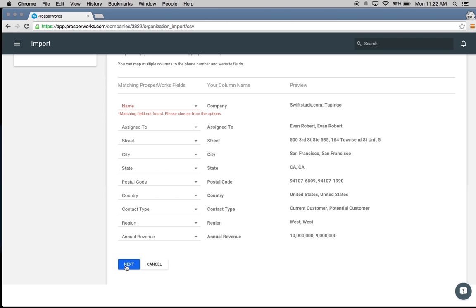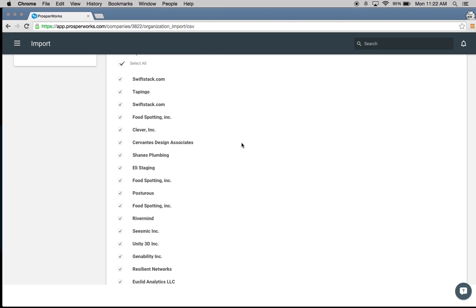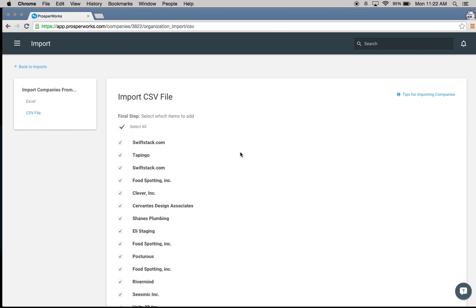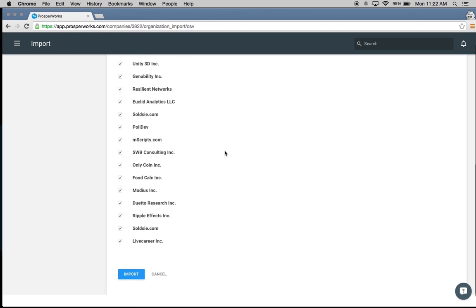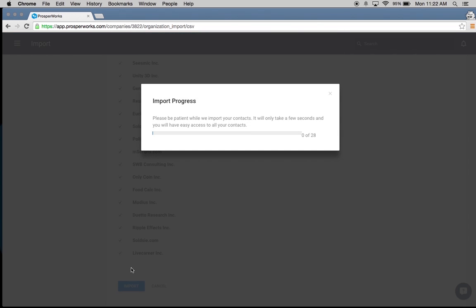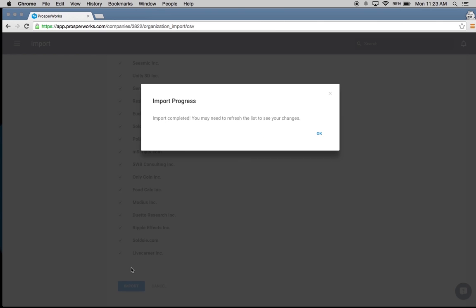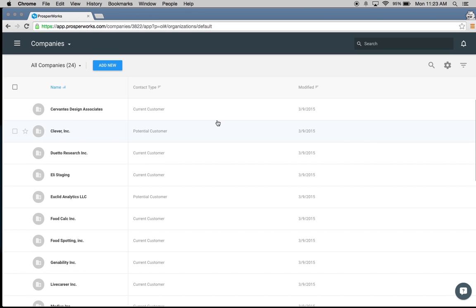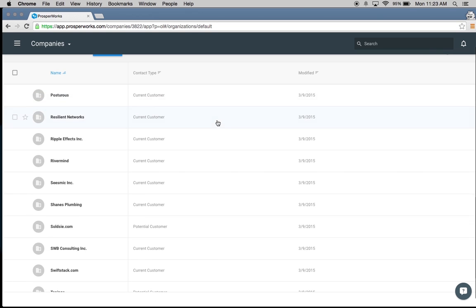I'm going to hit next. It's asking if I want to import all of the companies within my Excel file, which I do. If there are any you don't want to import, you can simply uncheck those items. I'm going to hit import. It takes just a couple of minutes — it goes incredibly quickly. Import complete. I'll click OK and it takes me to the company page where I just added all of that information.